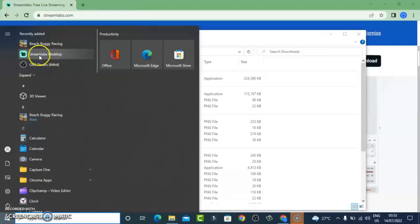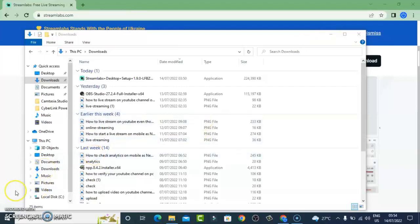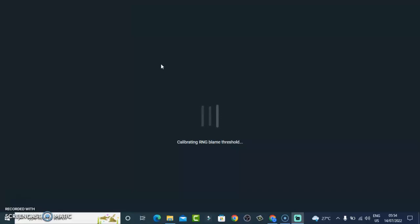Once your download is complete, go ahead and double-click on it to open, and it's going to load up and display. If you're loading this application for the first time, once it loads up it's going to give you two different options: the first is Stream and the second is Recording, because you can also record with this application.